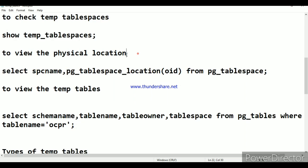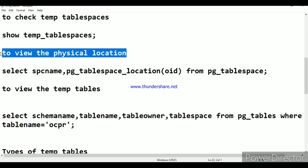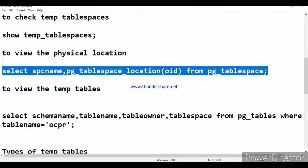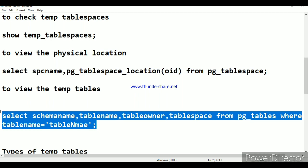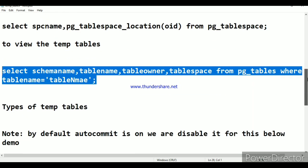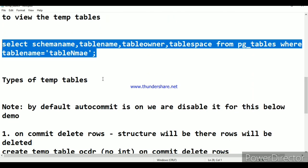To check the temp tablespaces, use the view temp_tablespaces. To find the physical location of the tablespace, use the query: SELECT spcname, pg_tablespace_location(oid) FROM pg_tablespaces. This provides the tablespace name and location. To view temp tables, use: SELECT schemaname, tablename, tableowner, tablespace FROM pg_tables WHERE tablename = 'table_name'.